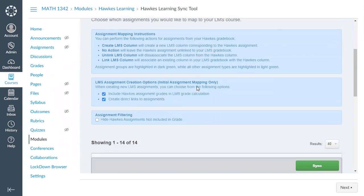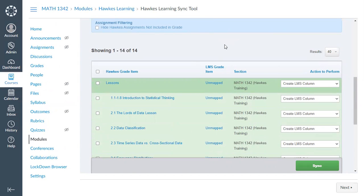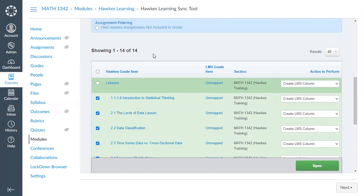Under the Assignments tab, you link your assignments so that a column is created in your grading center for each assignment for grades to sync into, and this is also where direct links to assignments are created within Canvas. I recommend selecting all of your individual assignments but deselecting the assignment groups. Assignment groups appear in dark green and individual assignments in light green. If you select both, you can end up with doubling of grades, so pick either one or the other.